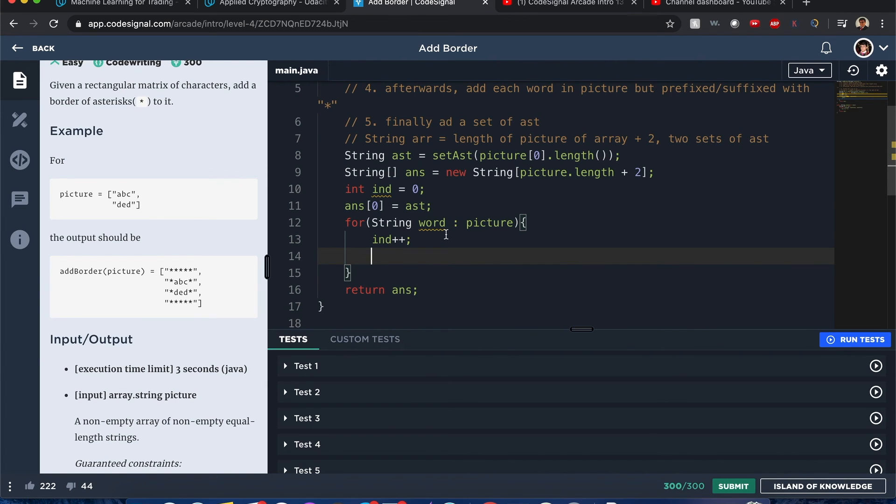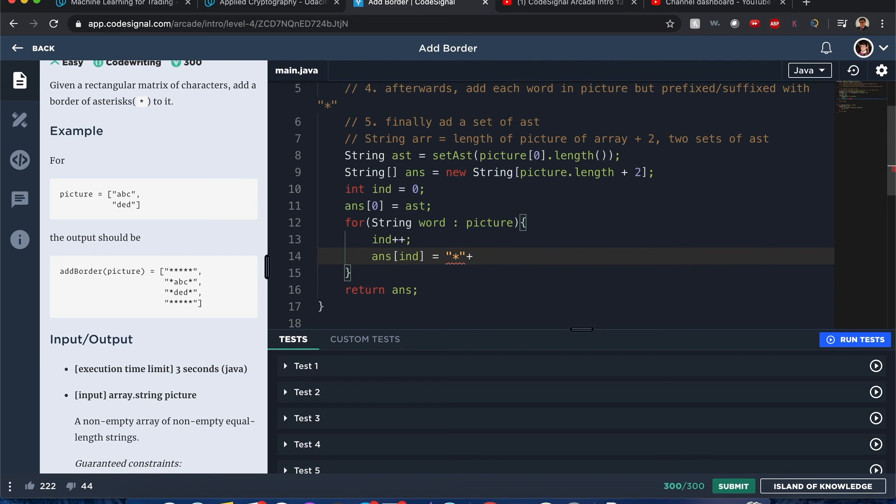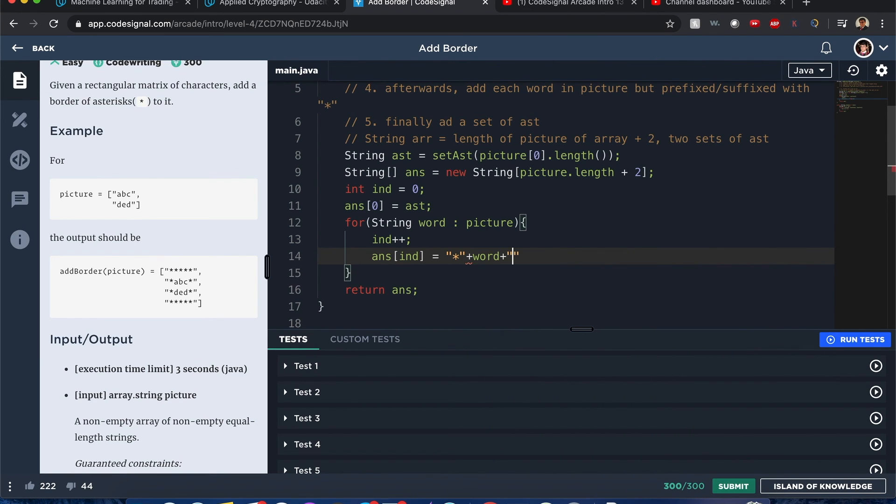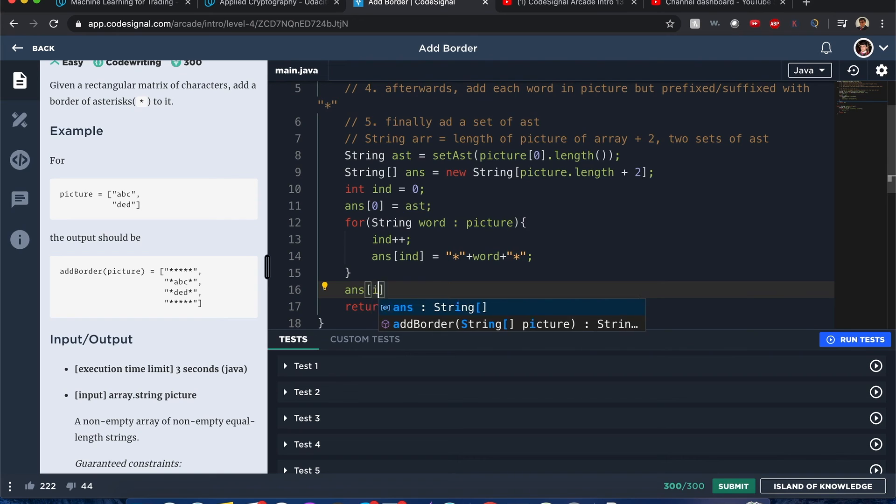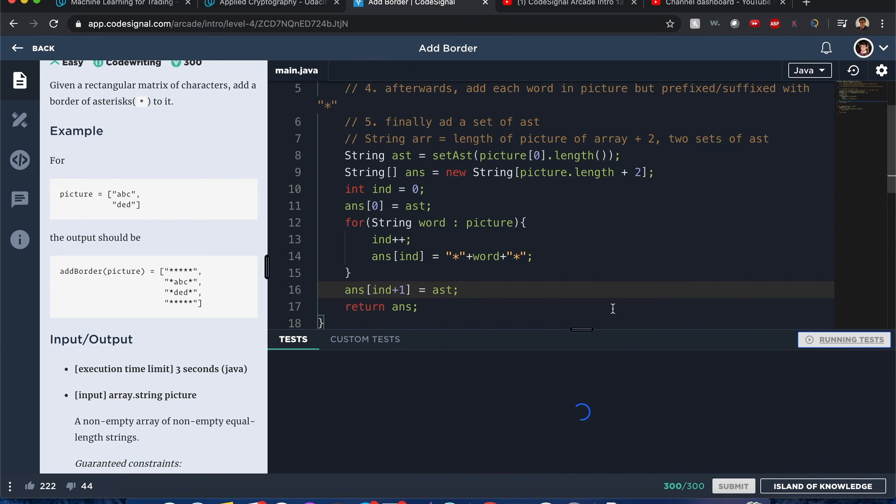So for each word, I'm going to do answer[index]. Each word is going to be enclosed by a set of asterisks. And once it's done, I want to encompass that with a final set of asterisks. All right, there you go.